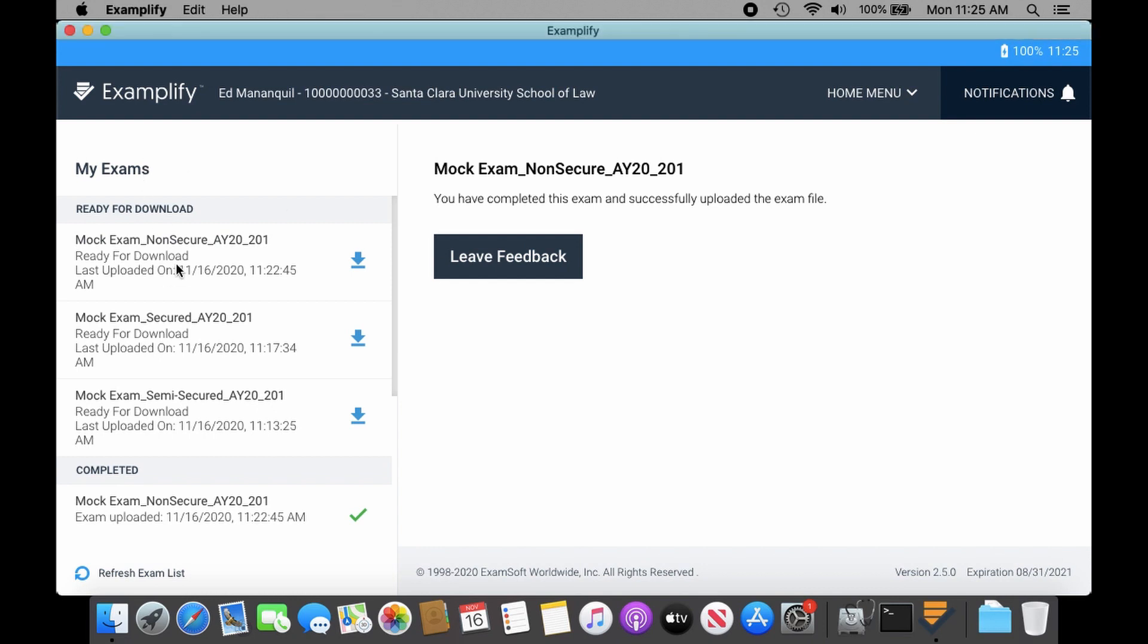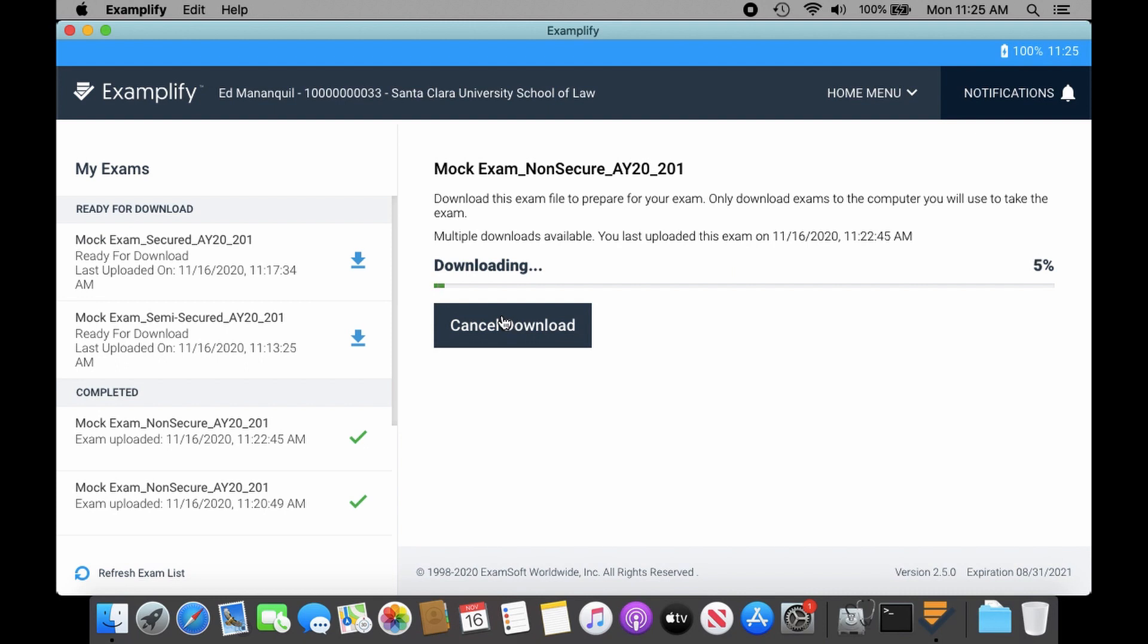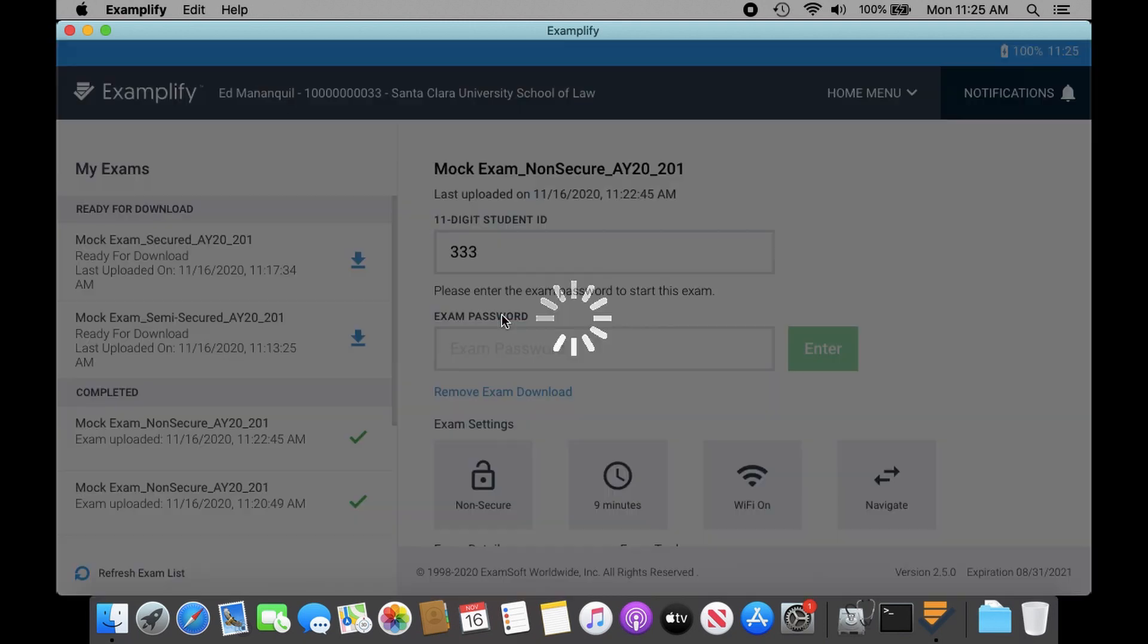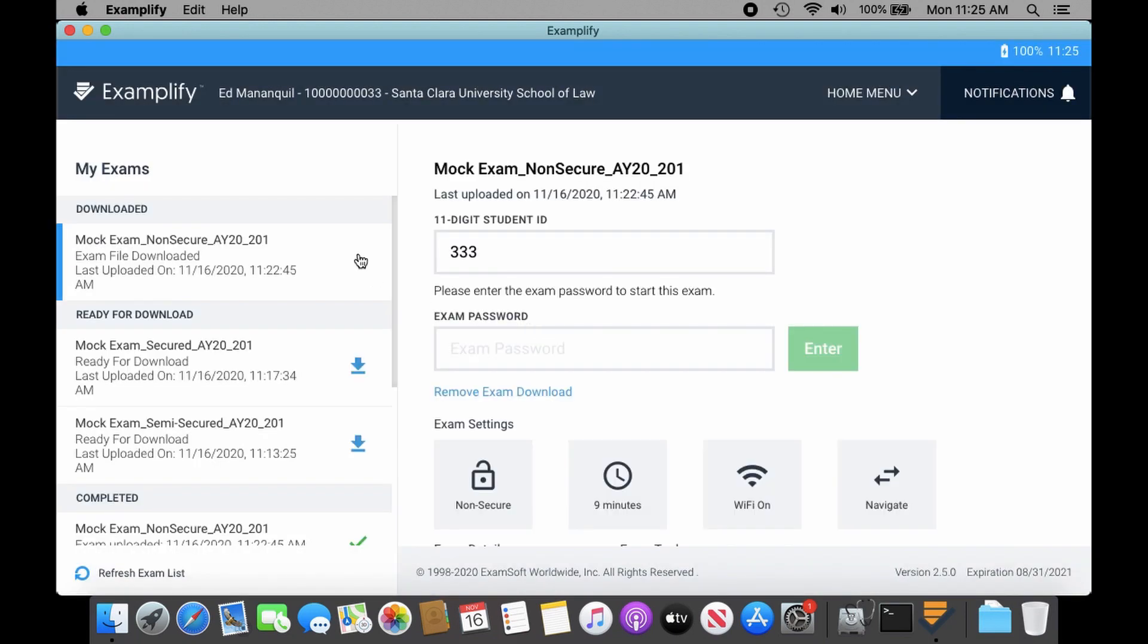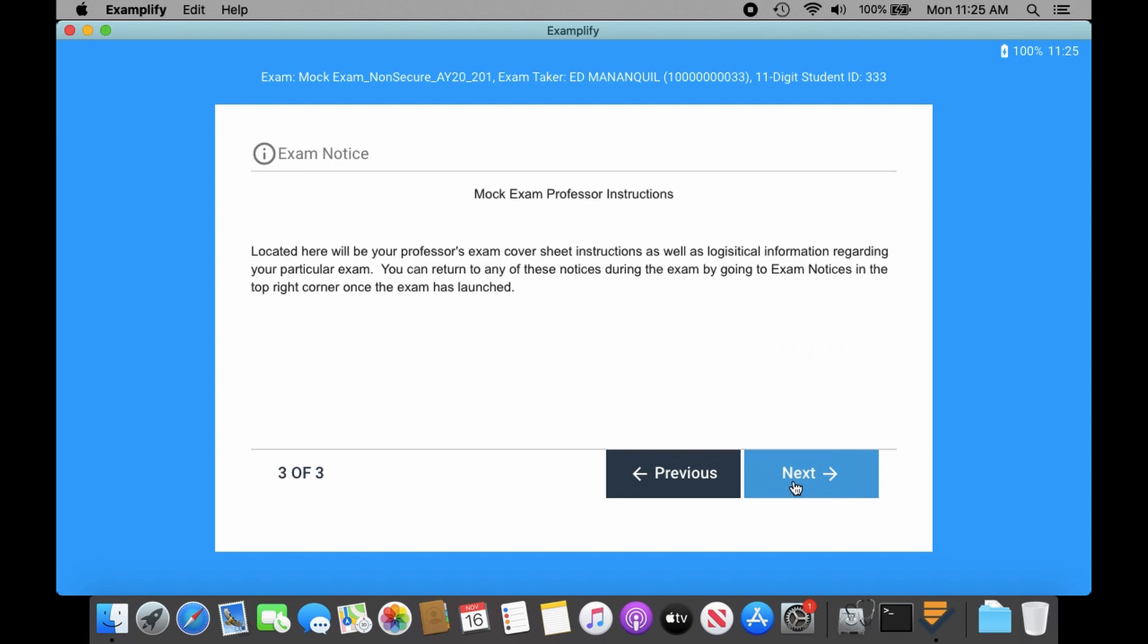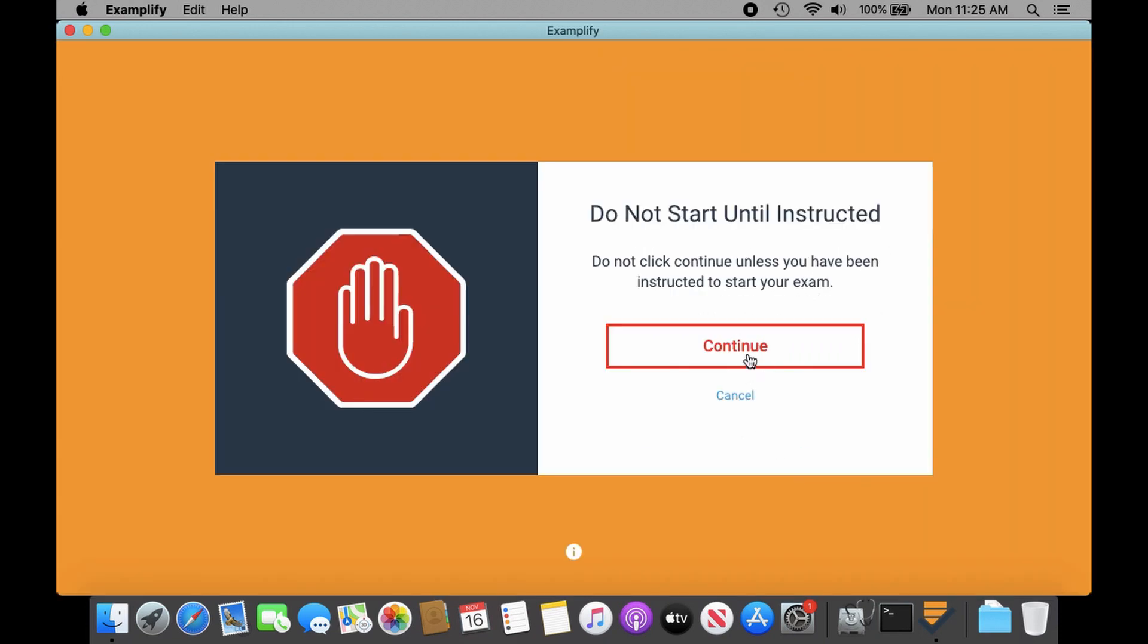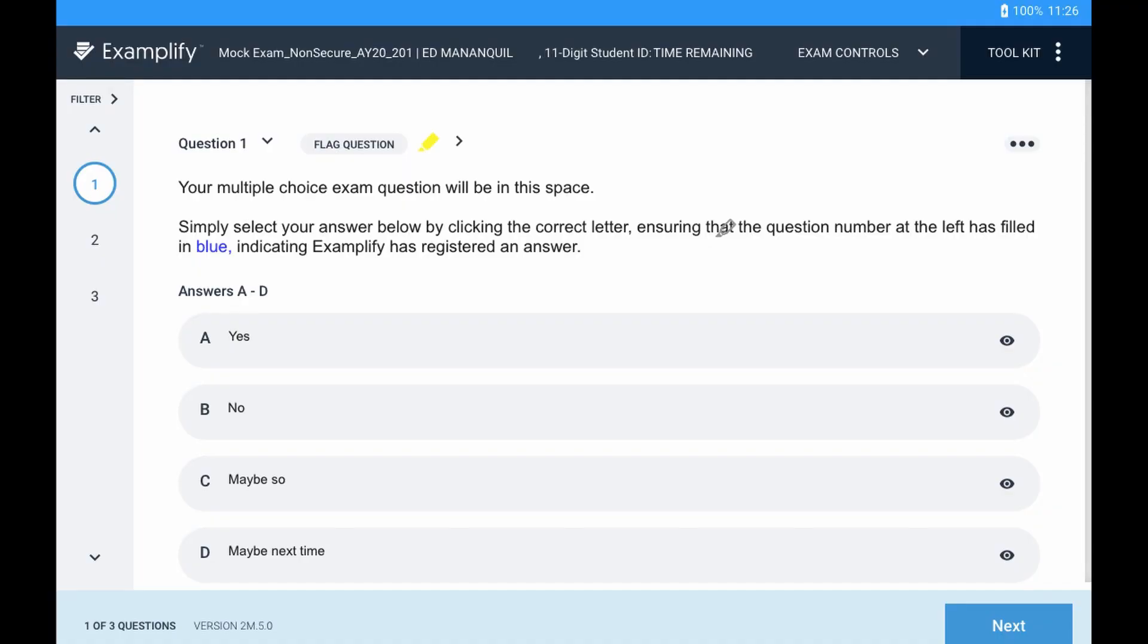I'm going to download a non-secure exam. And then I'm going to start the exam. And what you'll notice is the time remaining is gone. So that's an indication that your display settings are wrong.